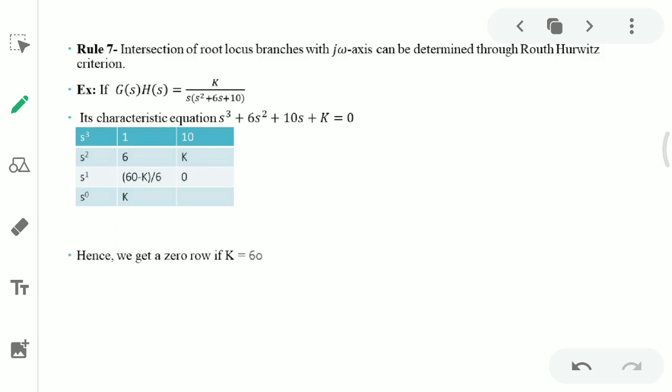Rule seven: finding the intersection of the root locus with the imaginary axis. We use the Routh-Hurwitz criterion — when all elements of the s¹ row are zero, we have purely imaginary poles. We set the s¹ row equal to zero, find the corresponding value of k, then form the auxiliary equation and solve it to obtain the imaginary axis crossing frequency.